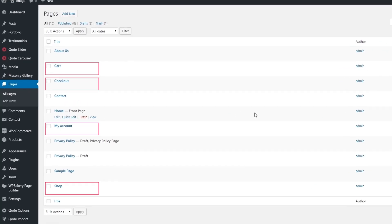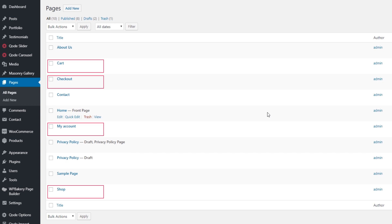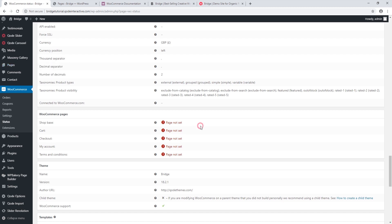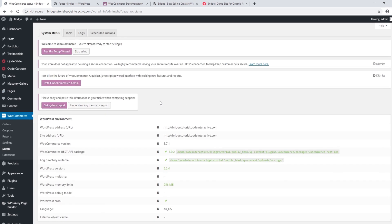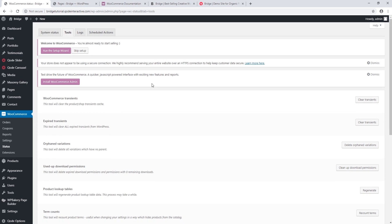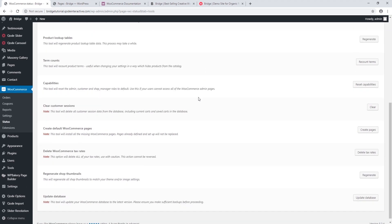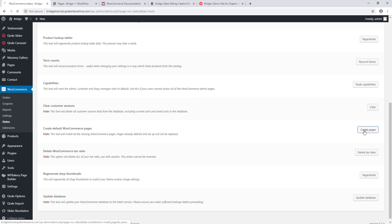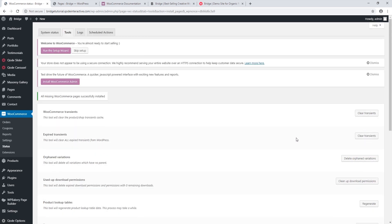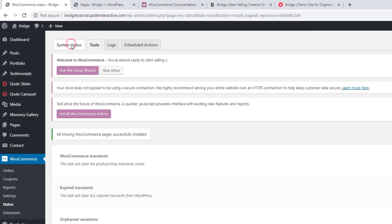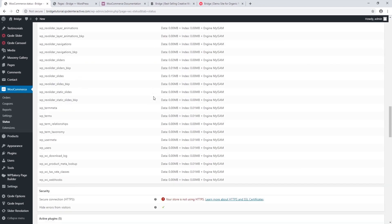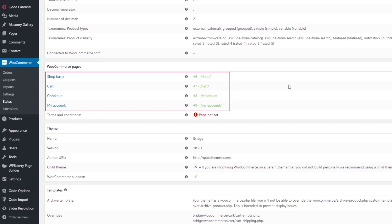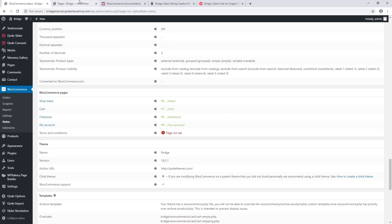We can see here that these pages have imported but WooCommerce is not recognizing them, so let's go ahead and fix that. Here at the top I'm going to click on Tools, and here where it says Create Default WooCommerce Pages I'm going to click on Create Pages. Now let's go back to System Status.